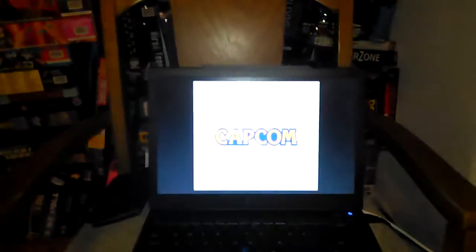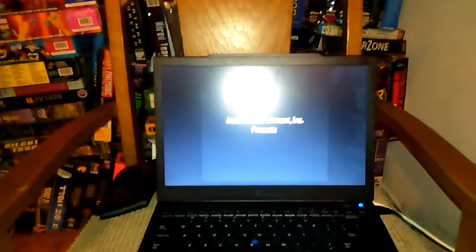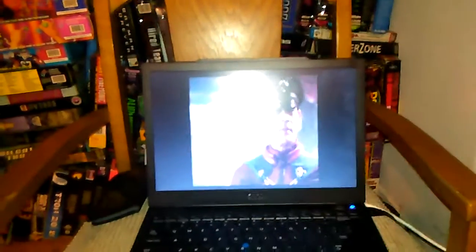It runs Sega Saturn games. Higher frame rates than it does on the PC version for some reason. And it runs great. Look, I'm going to play Street Fighter, the movie, the game.